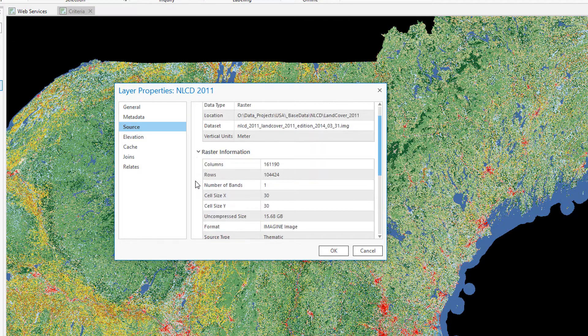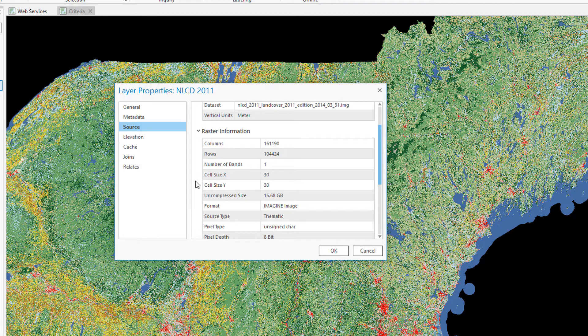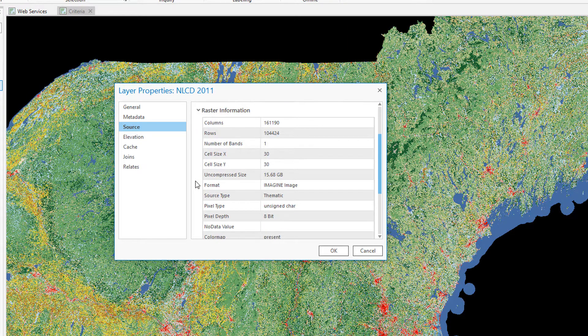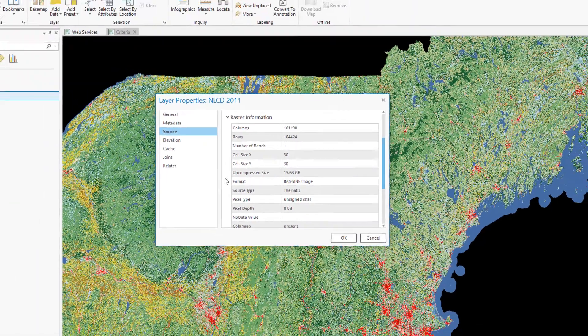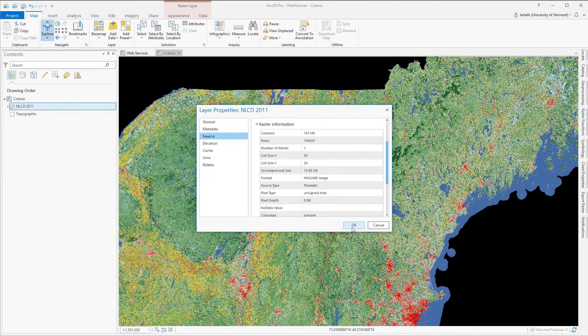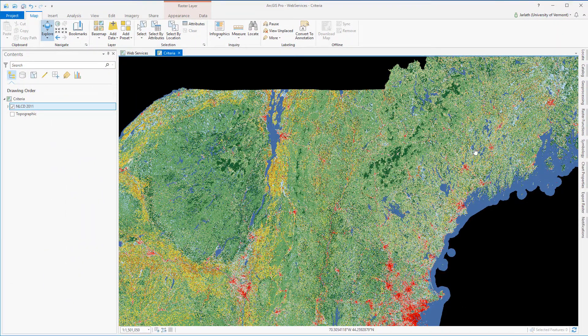This is 8-bit 30 meter resolution data and you can see it's got a huge file size, nearly 16 gigabytes. This is going to be challenging for me to process.